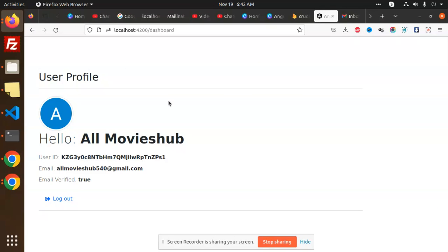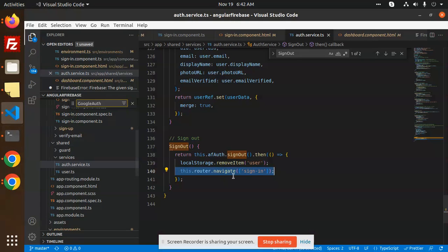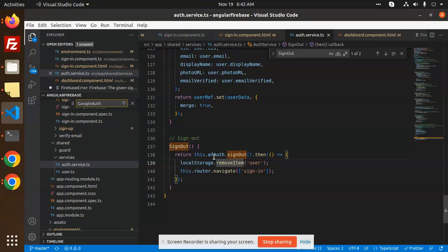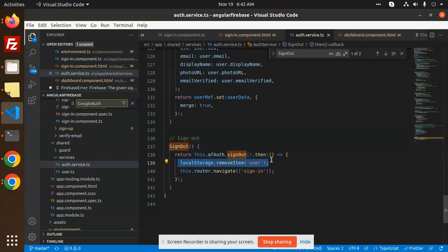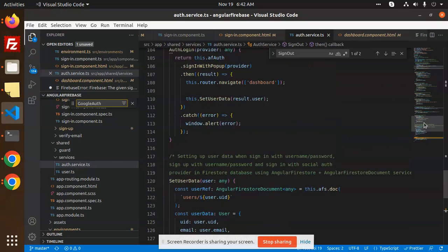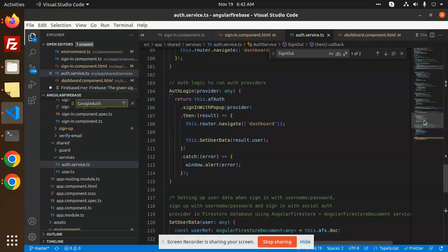So how to do the login process? You can see we can go with the sign-in functionality. First of all, you can set the data. If I go and check this one with the user, if I try to log in, this is the login part.